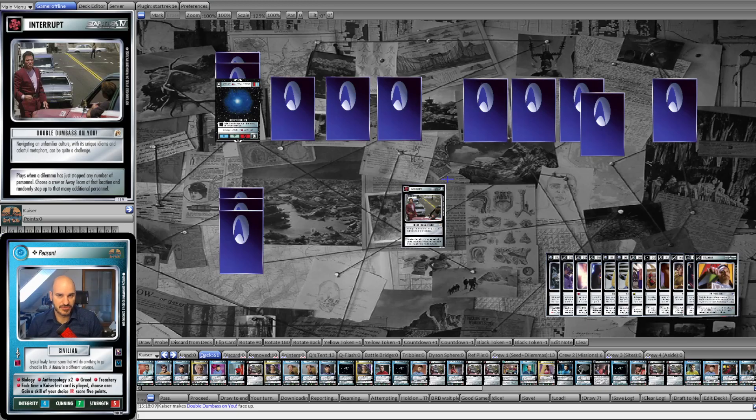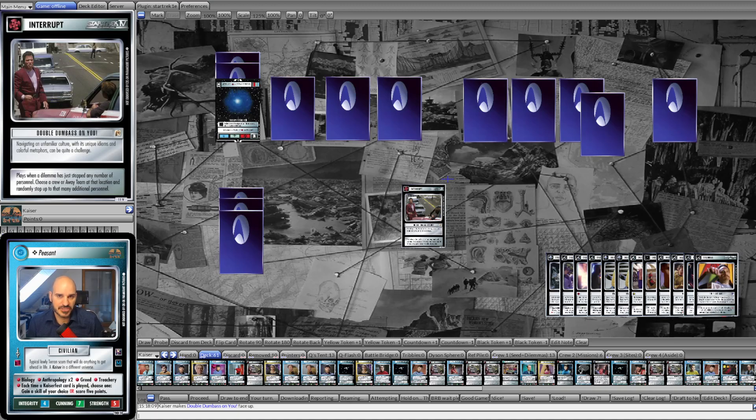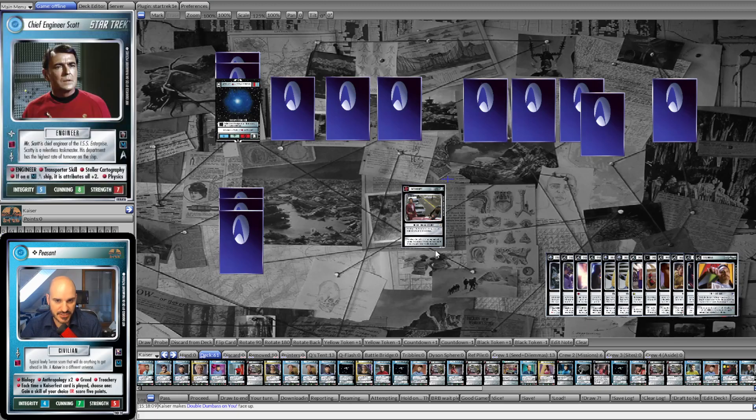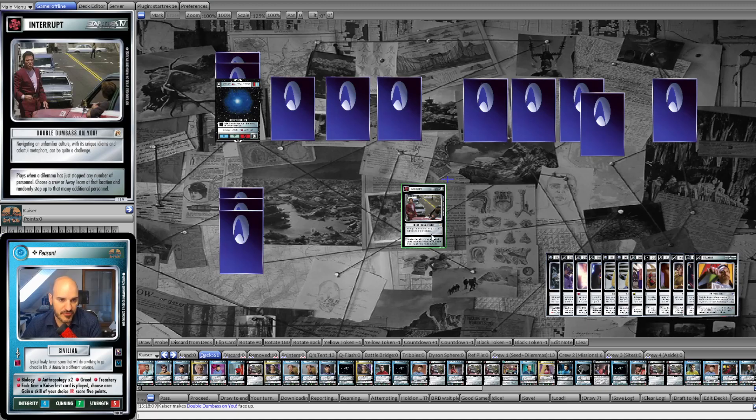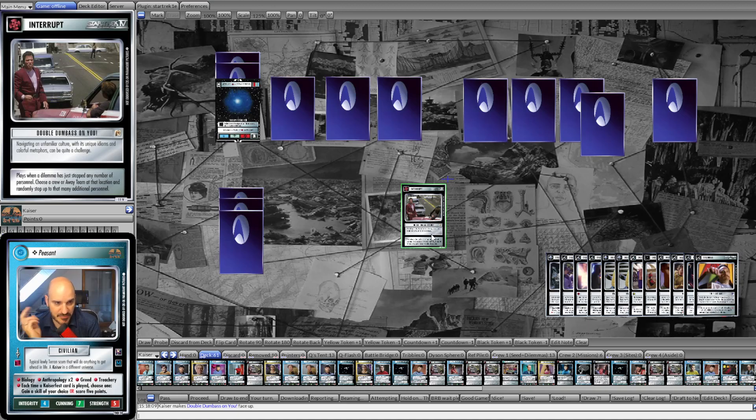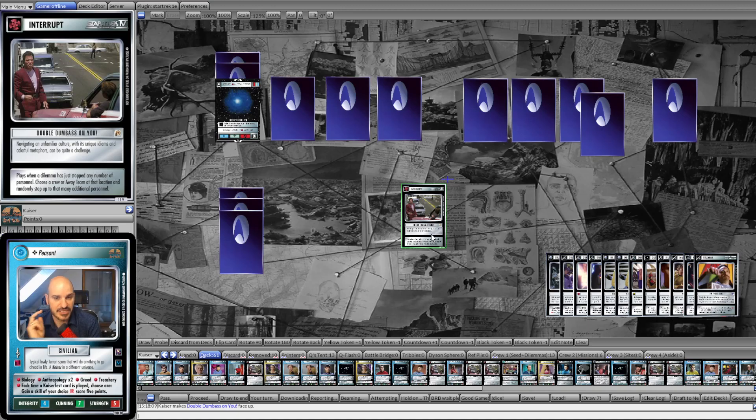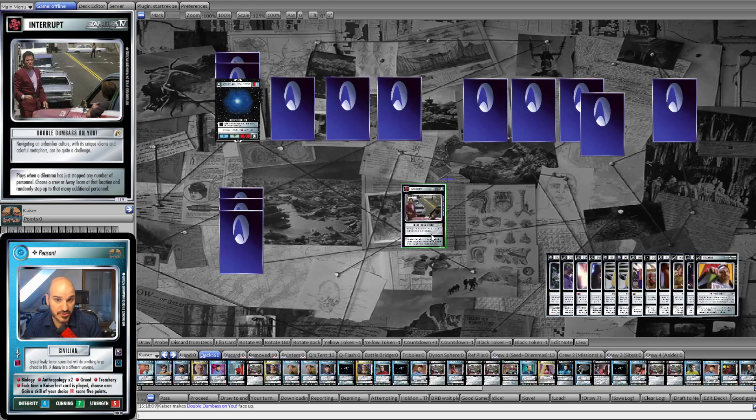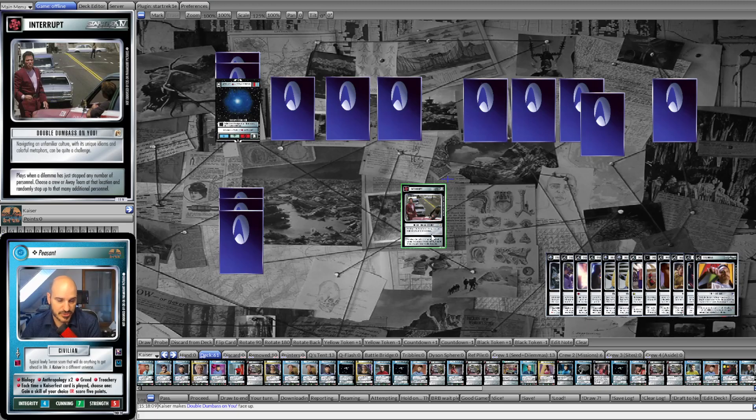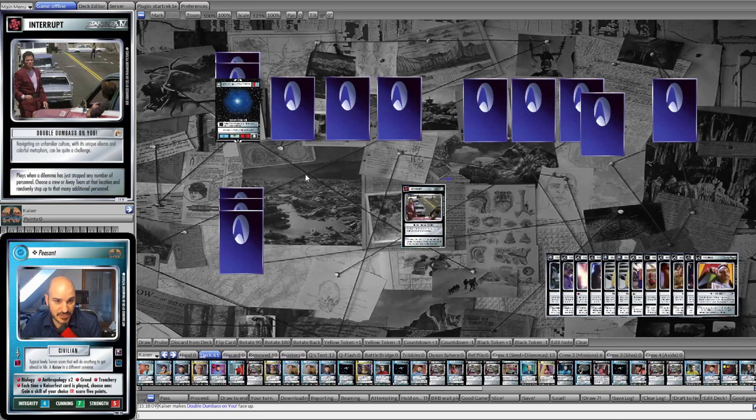Now, at a World Championship you usually bring several decks with you to adapt between Day 1 and Day 2 to what I've seen so far, but one of the decks that I would definitely bring with me is one centered around this particular card here. It's a new card from the latest virtual release, Paradise Lost, and it's an interrupt called Double Dumbass on You. Game text reads: Plays when a dilemma has just stopped any number of personnel, choose a crew or away team at that location and randomly stop up to that many additional personnel. Now, we can simply turn a filter dilemma into a full stop here.